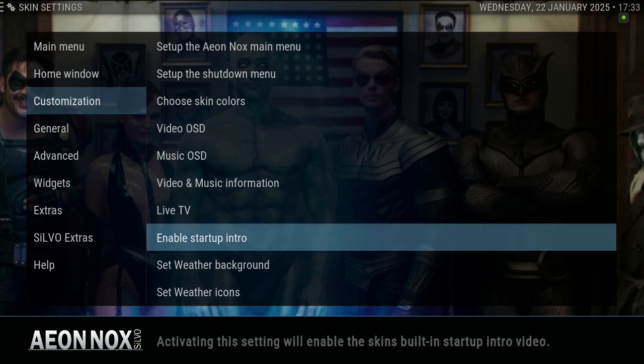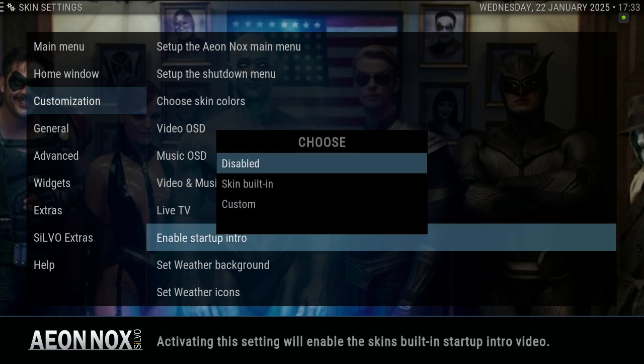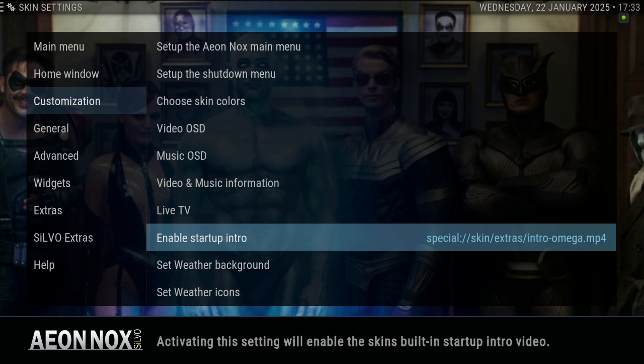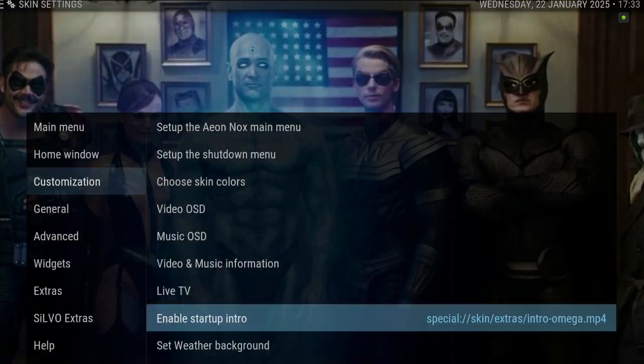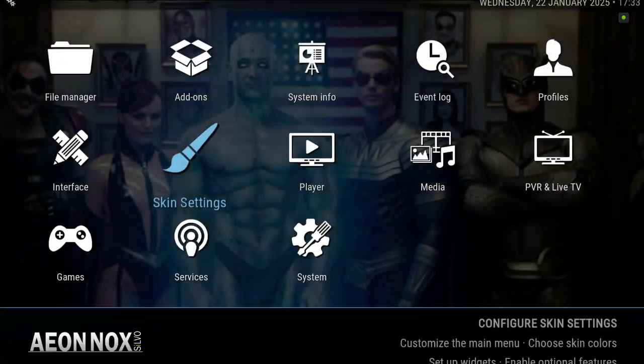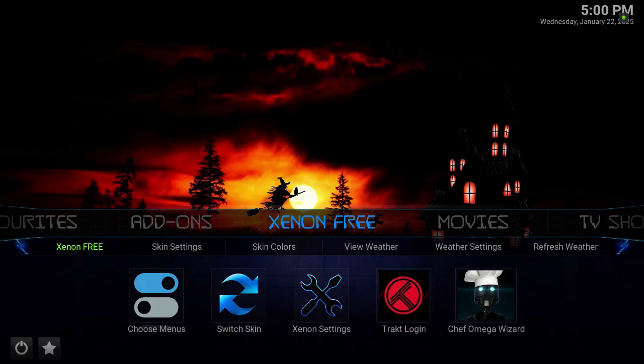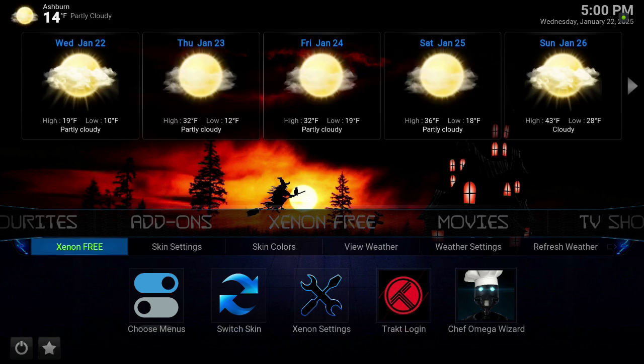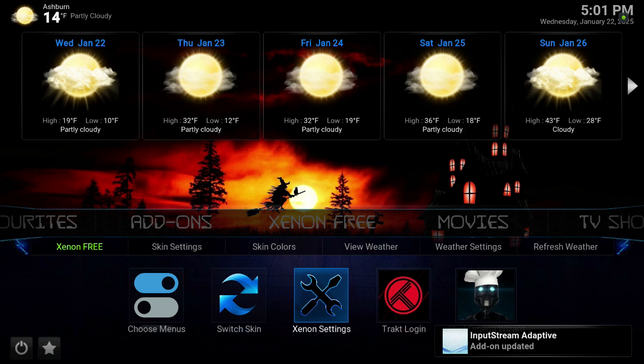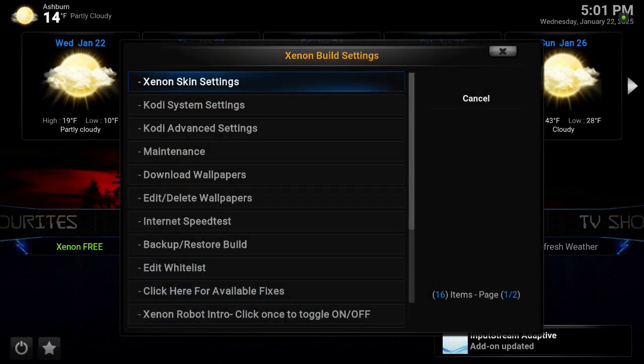And you back out. Now if we go to Diggs' Xenon 3, he has it right there on the main menu. You just go down to Xenon Settings, then go down to Xenon Robot Intro.